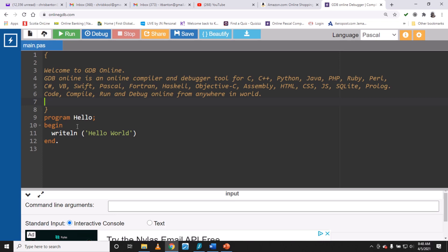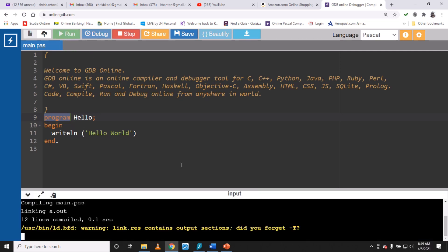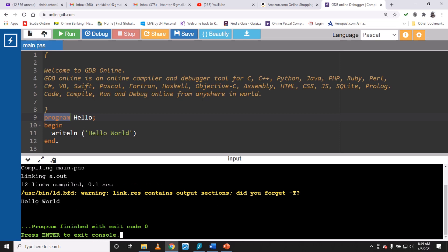The actual coding begins at line number nine, starting with the program name. You write the keyword 'program', then the name — for example, 'Hello' — then a semicolon. Your code goes between 'begin' and 'end.' This program displays 'Hello World' on the screen. To run it, click the green Run button, and the output 'Hello World' appears in the execution area below.